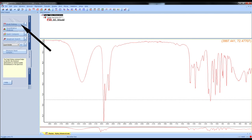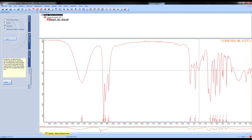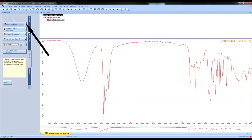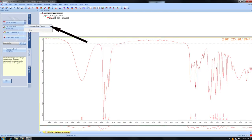Peak picking shows you the wave numbers for each peak. If your spectrum does not show all the wave numbers you want, choose the arrow beside peak picking and choose interactive peak picking.